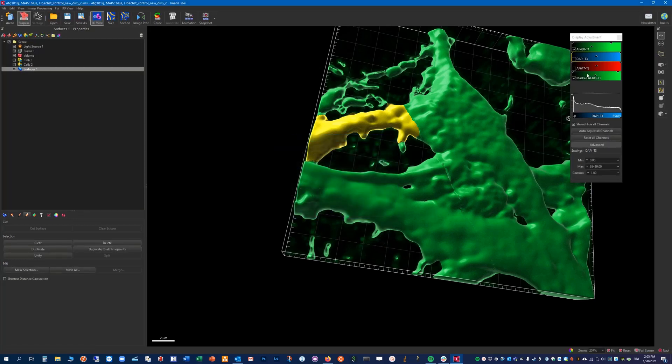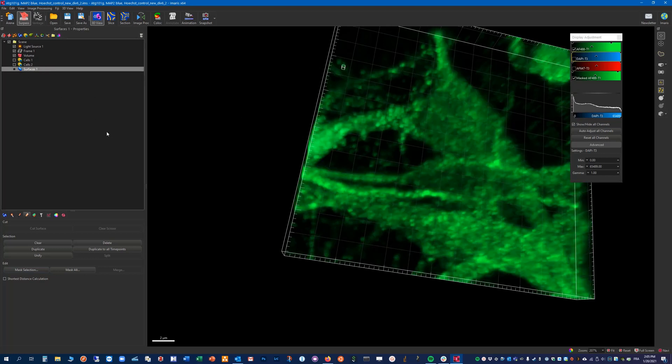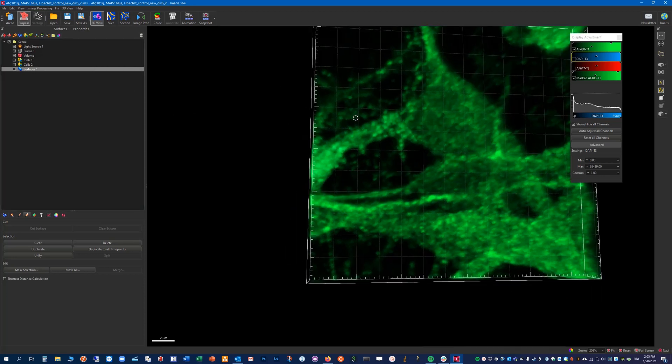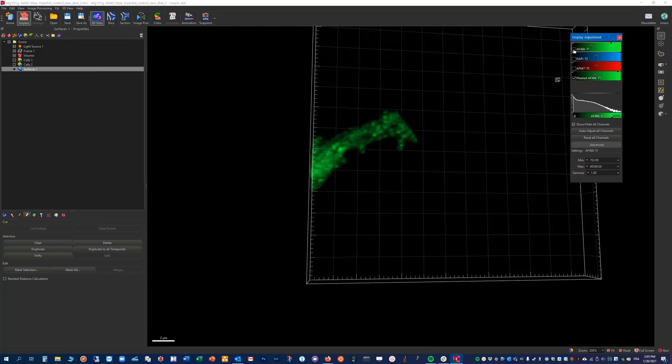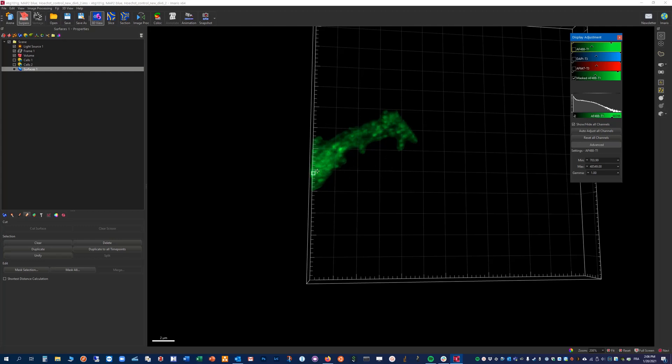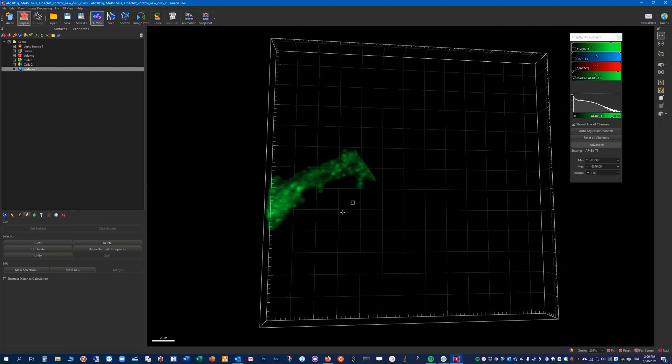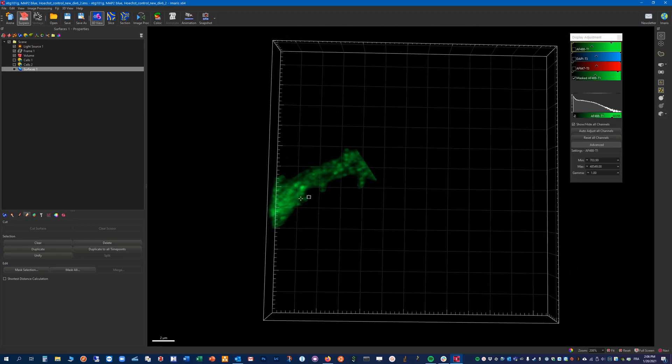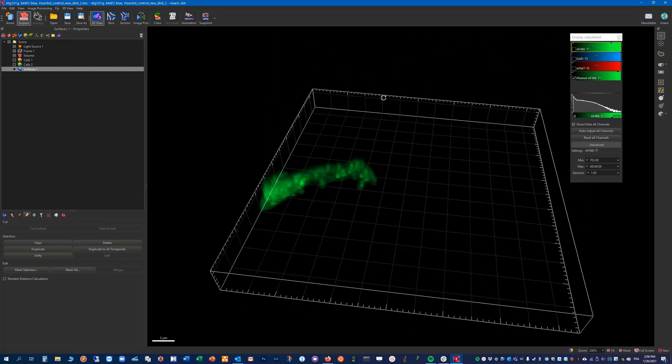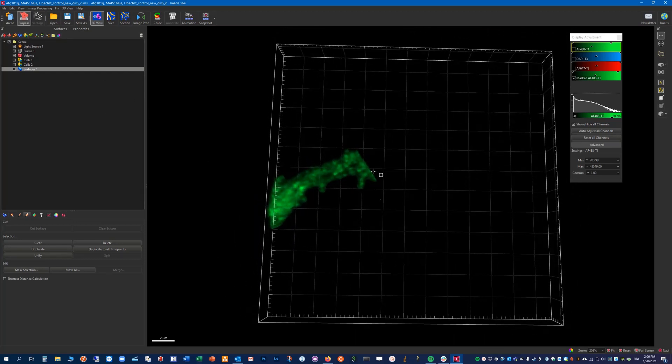Now we have access to a new channel here. So I can remove this surface object because it's not needed anymore. And if I uncheck the original channel, what's left here is really the part where we want to do our measurement. So here we have quickly defined manually a region where we want to do our spot detection. Let me show you how I would do that.